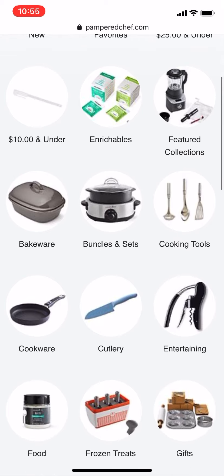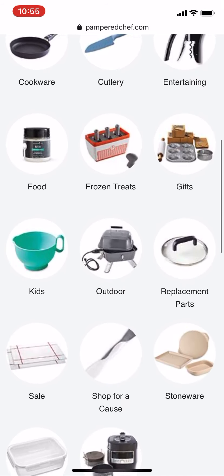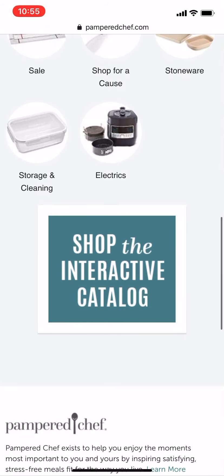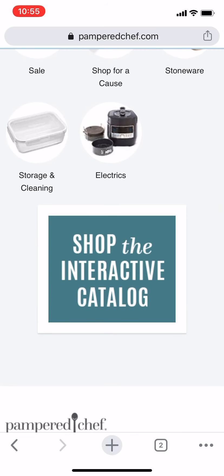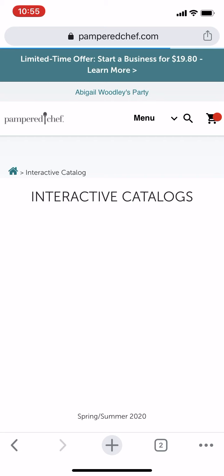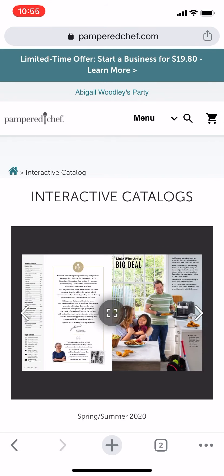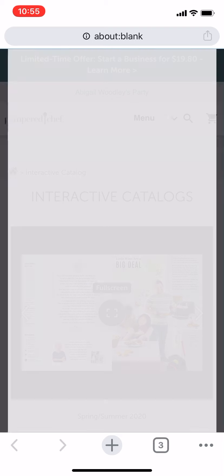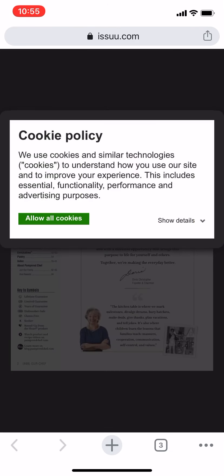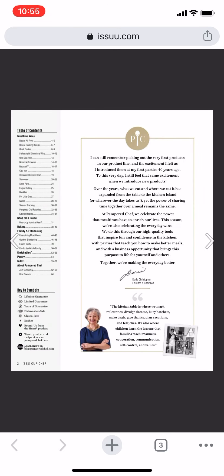If you want to see things in a catalog format, you can tap Shop the Interactive Catalog and it'll show you things page by page. You can also click the full screen button to see things full screen.